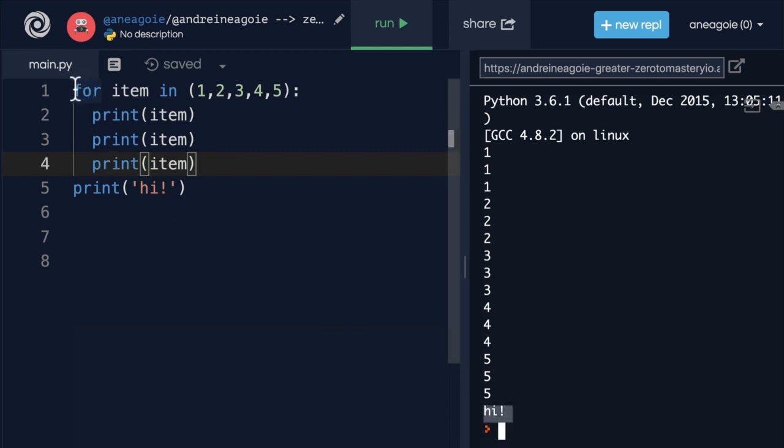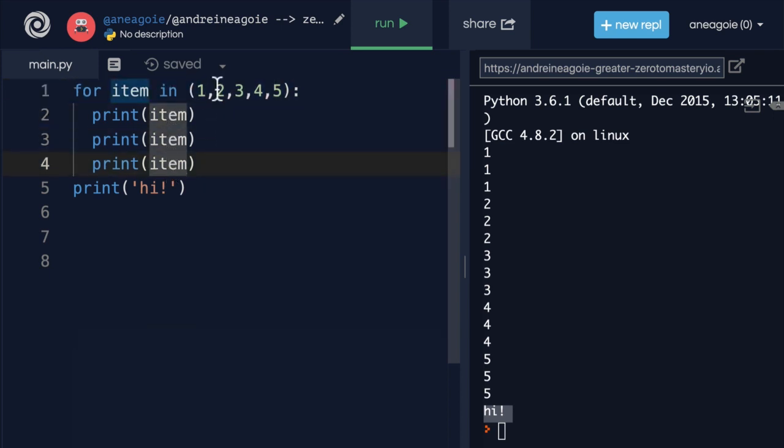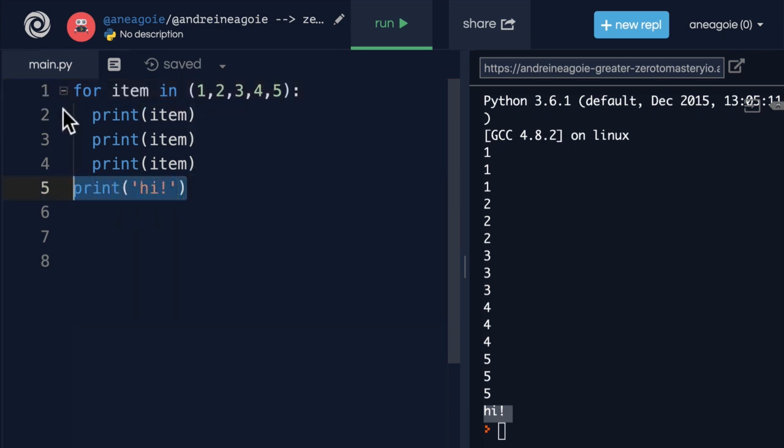So our program first runs this for one - it's going to print one three times, then two, then three, then four, then five. And then only finally it goes to print. You see how we're looping over and over.